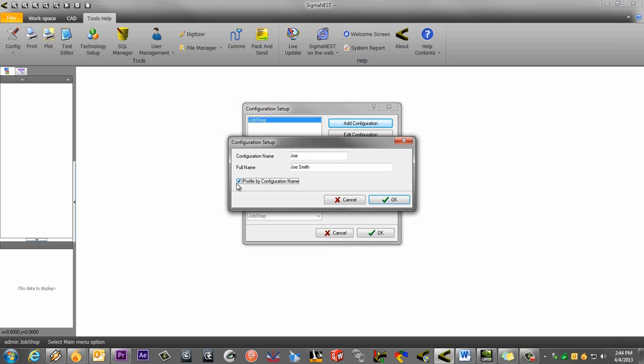If you do not check the Profile by Configuration name option, all the changes Joe makes to his configuration will be saved to the default configuration. Make sure you have this option checked if you want to create custom configurations.